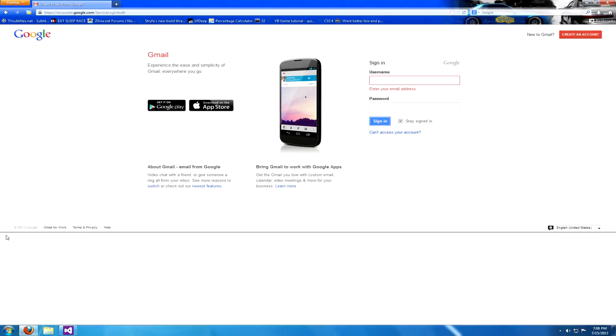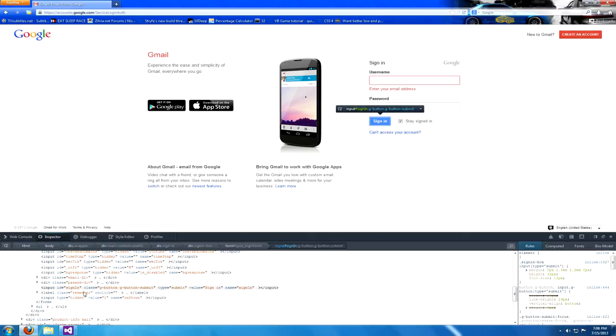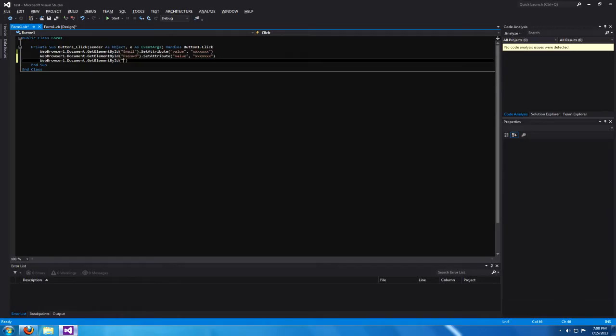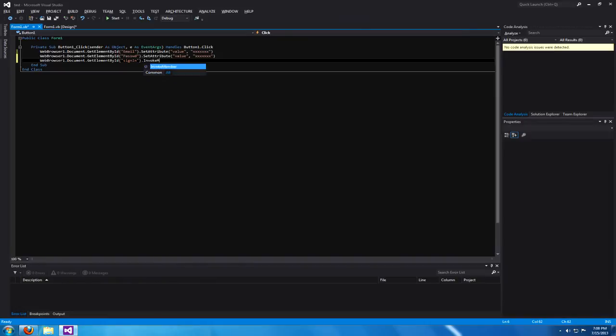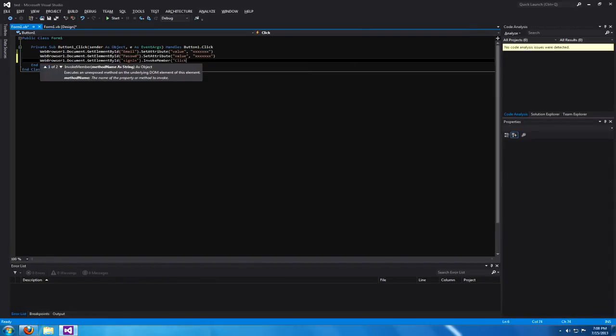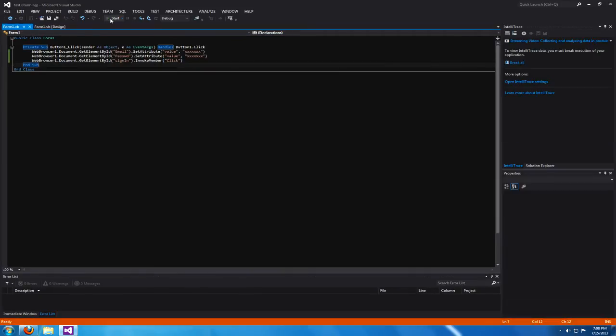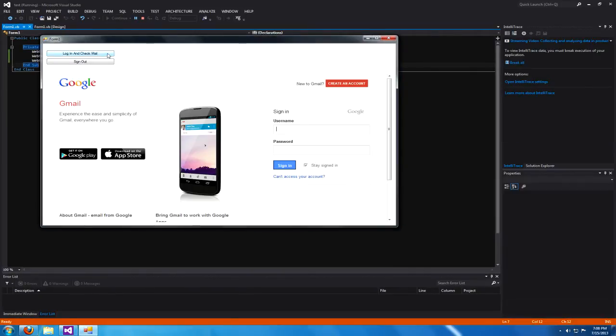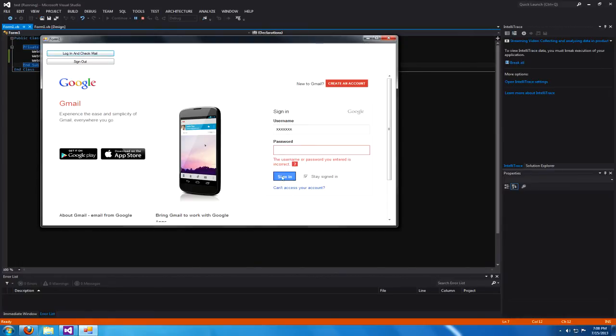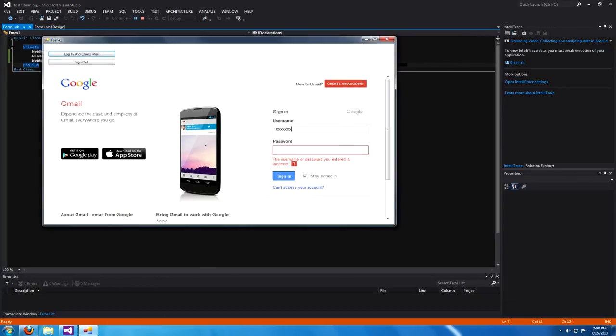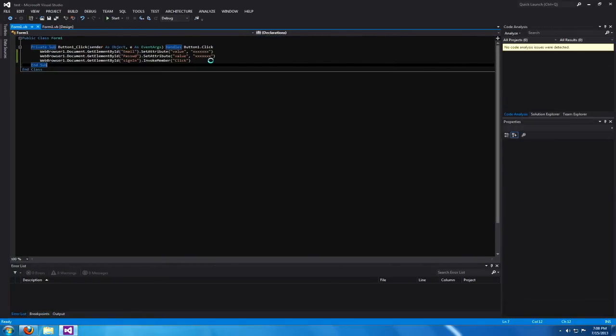Set it into your quotes and type in invokemember, and in parentheses and quotes put click. That will click the sign-in button for you. You can see here when I click it, it'll fail because my credentials are wrong, but if they were correct you would log in and be checking your mail right now.